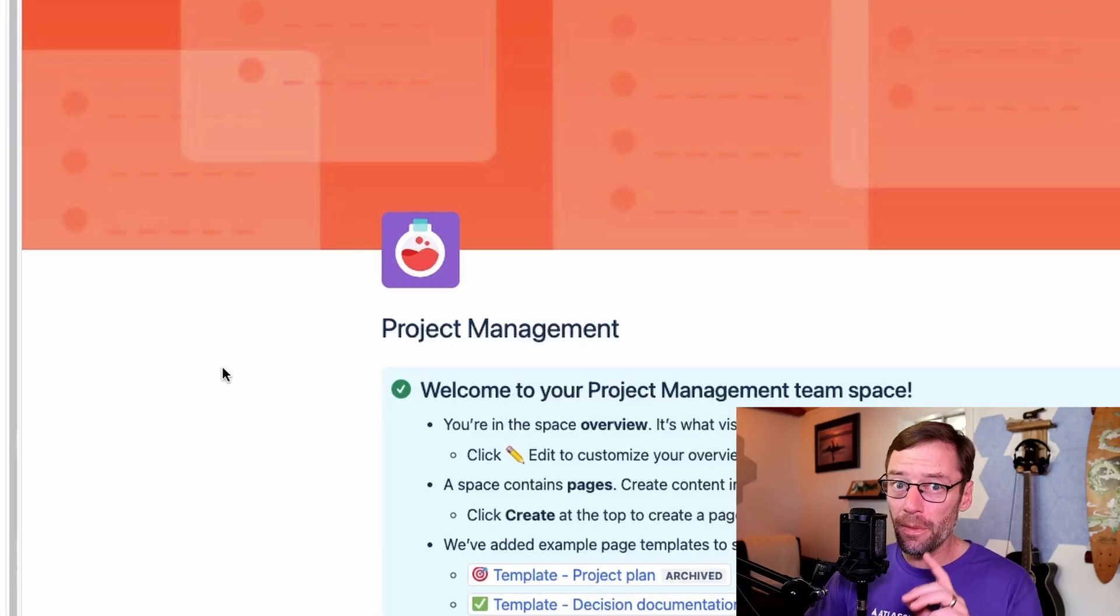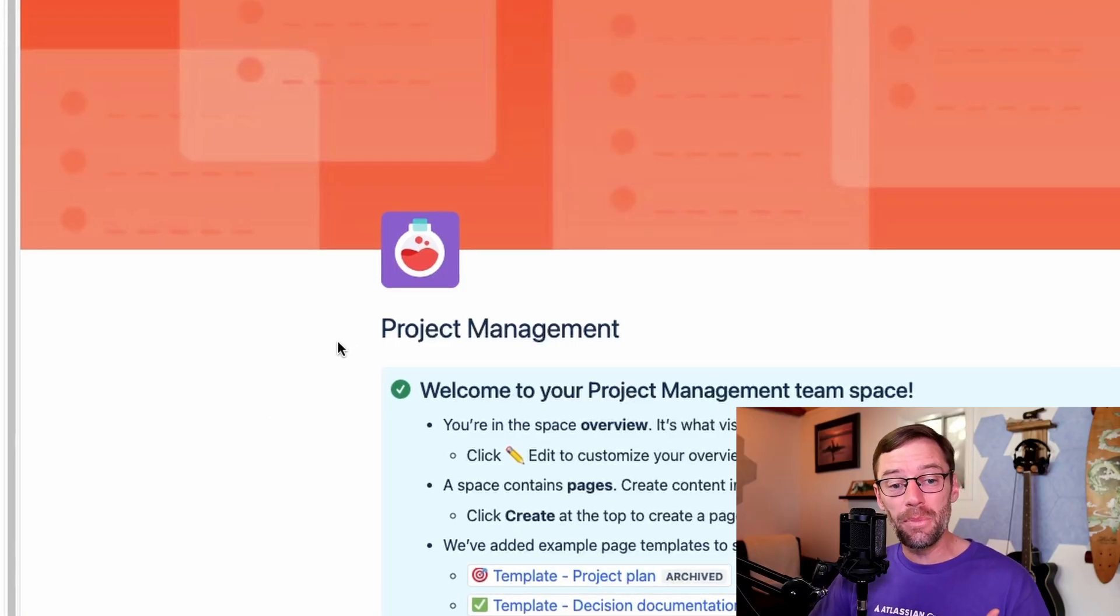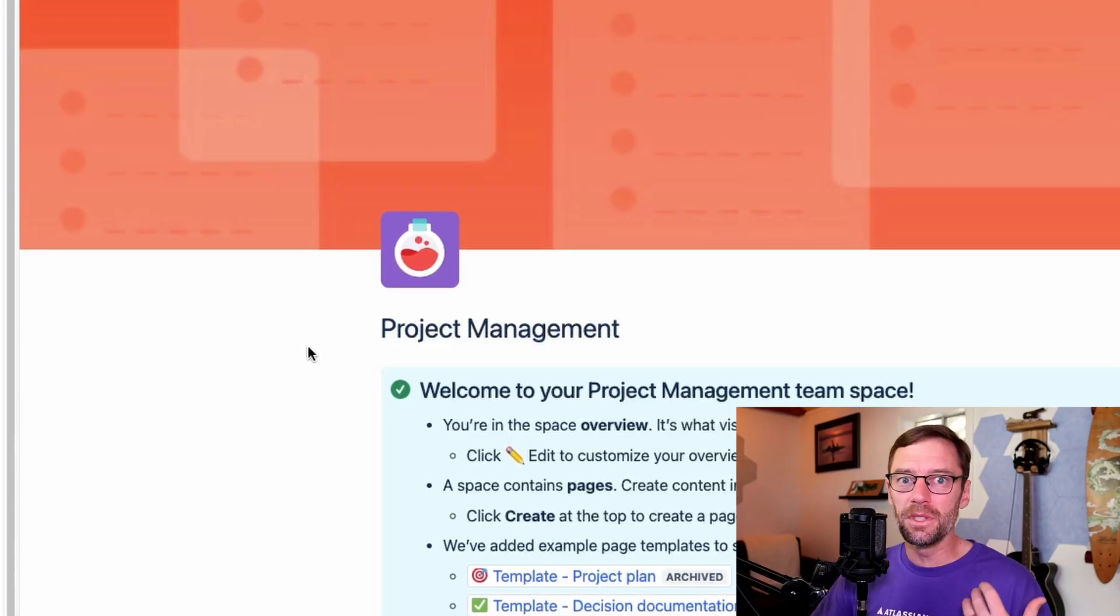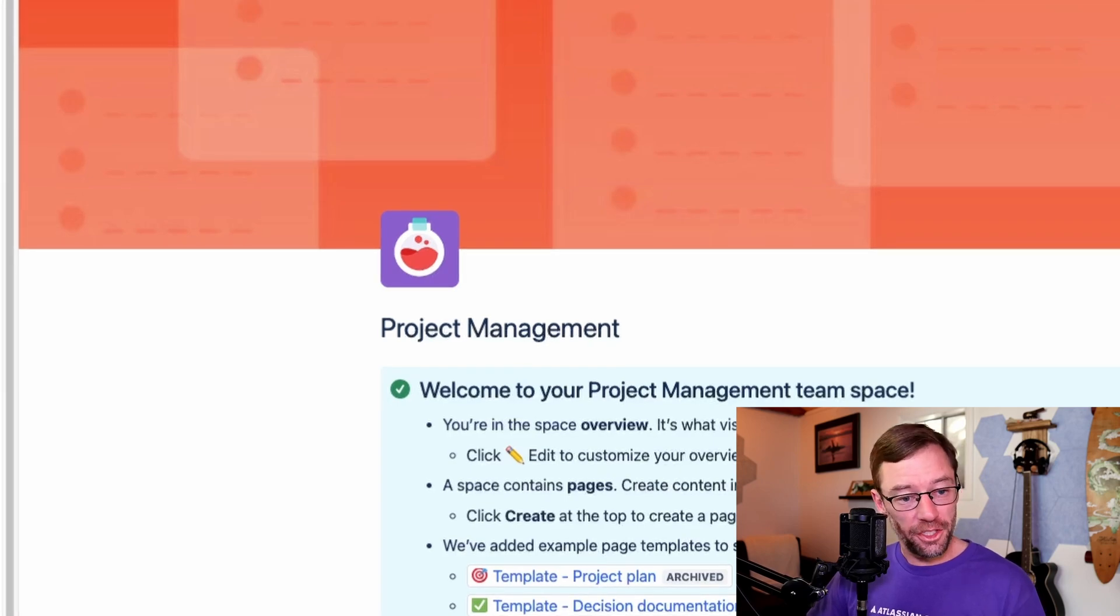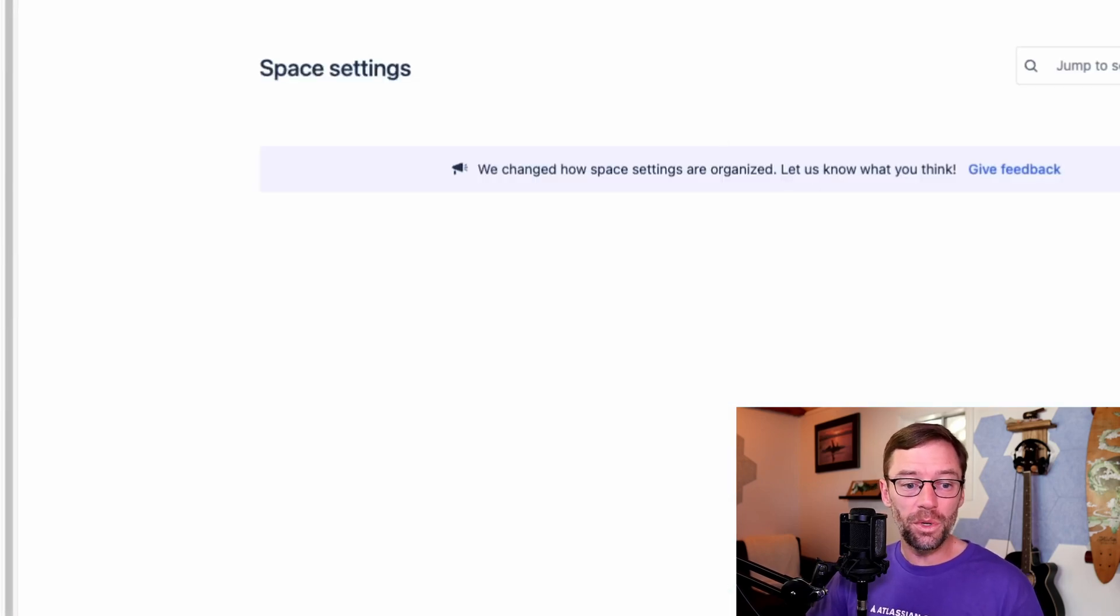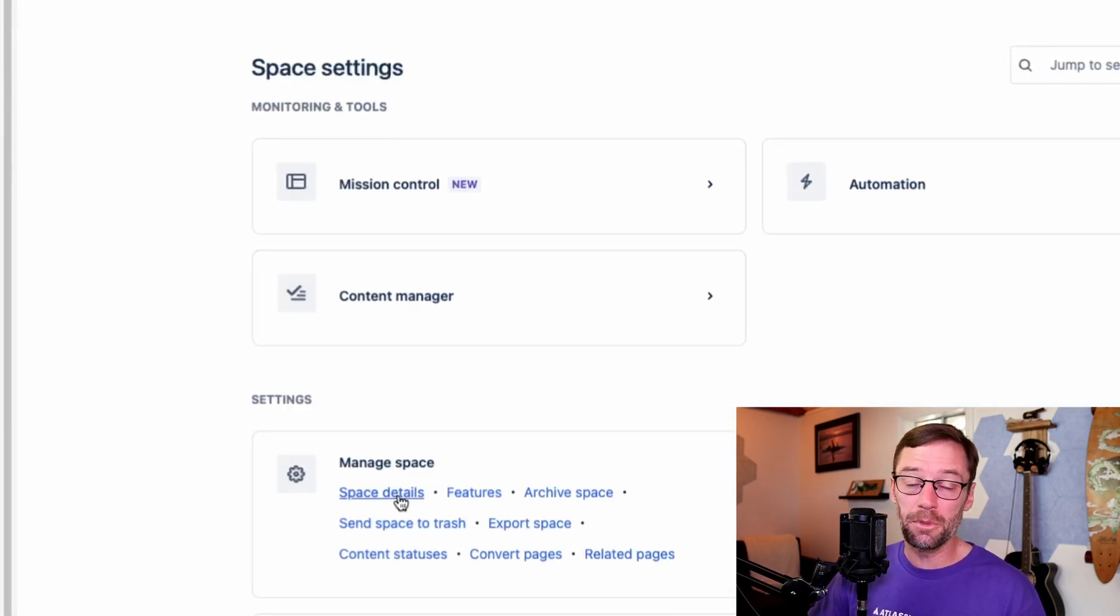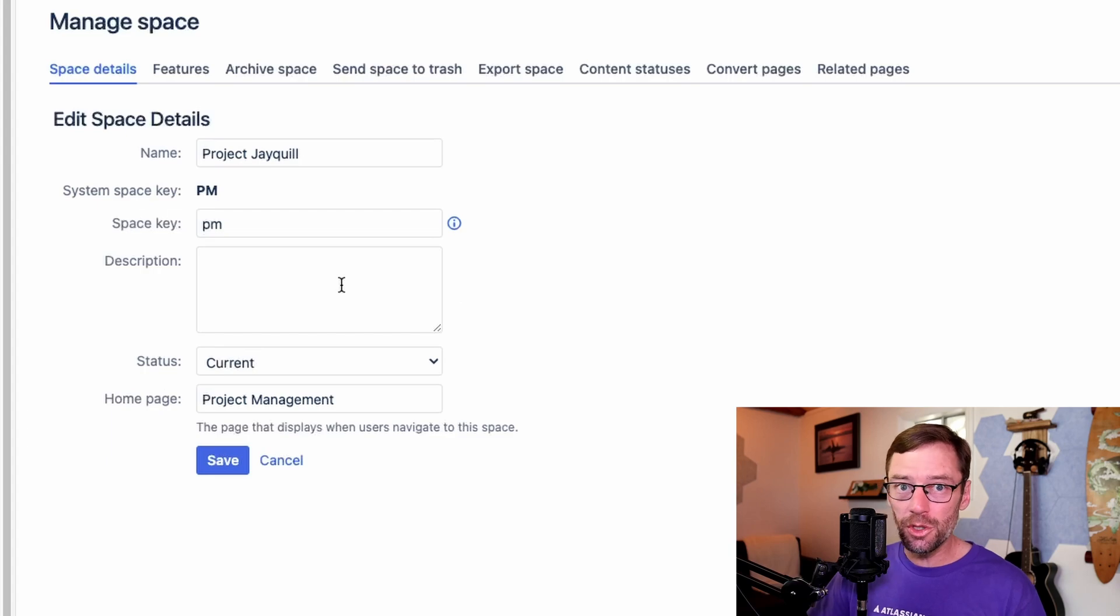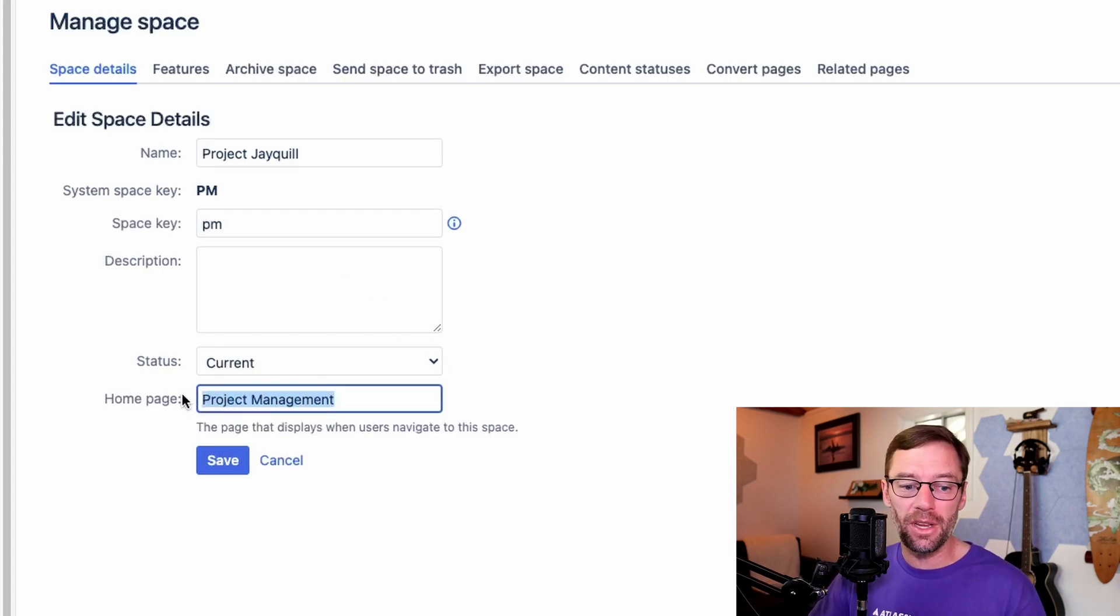Another thing you should know about the home page is you don't have to keep the one that Confluence gives you. If you'd like to change it, you can always go to your space settings, open up space details. To do this, you do have to be a space admin, but here I can change the home page of my space to any page in that space.